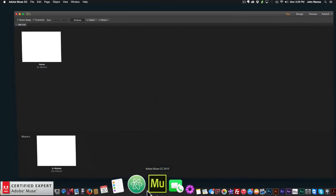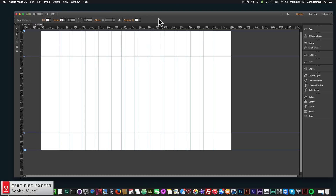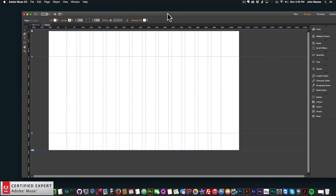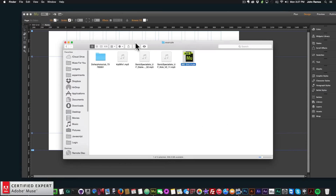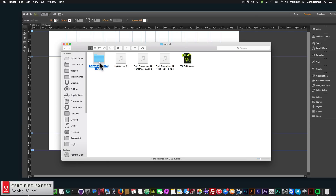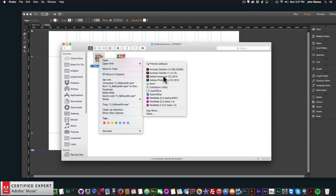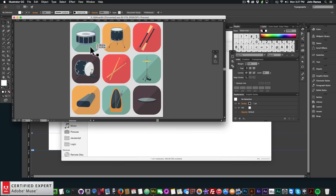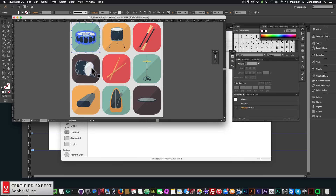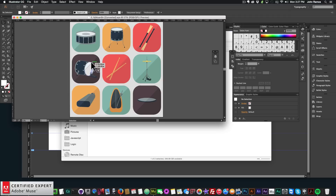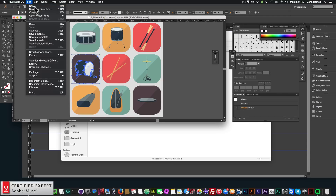I'm going to open my Adobe Muse website, click on the home page, and I have a blank website. The first thing I want to do is get images of the different percussion instruments. I downloaded a file from Dollar Photo Club — which is now Adobe Stock — and I'll right-click to open it with Adobe Illustrator. I'm going to use the snare drum, the kick drum, and the hi-hat sticks. I'll copy this with Command+C.